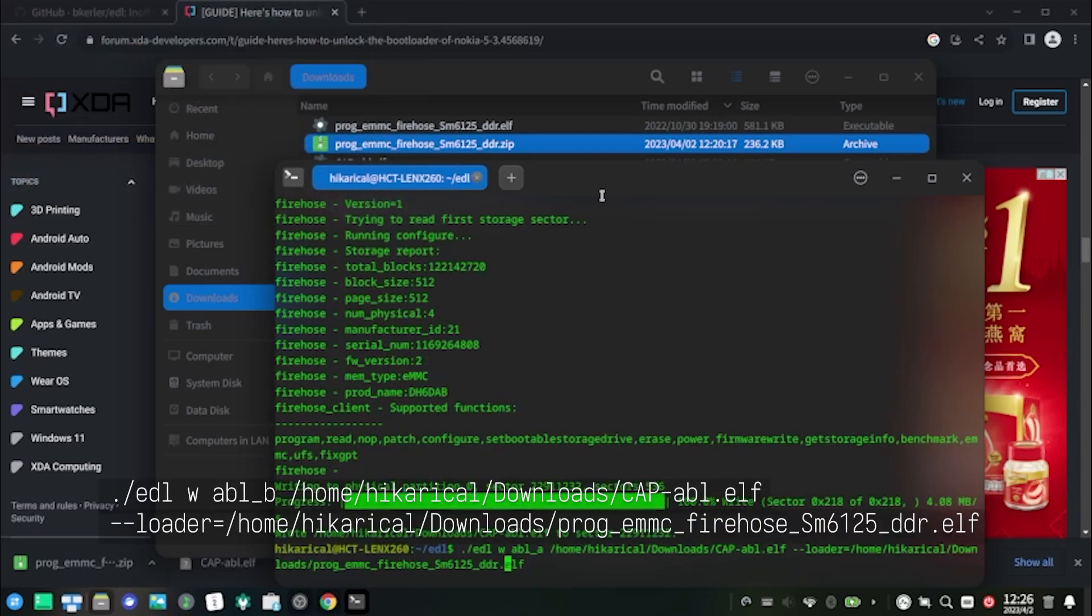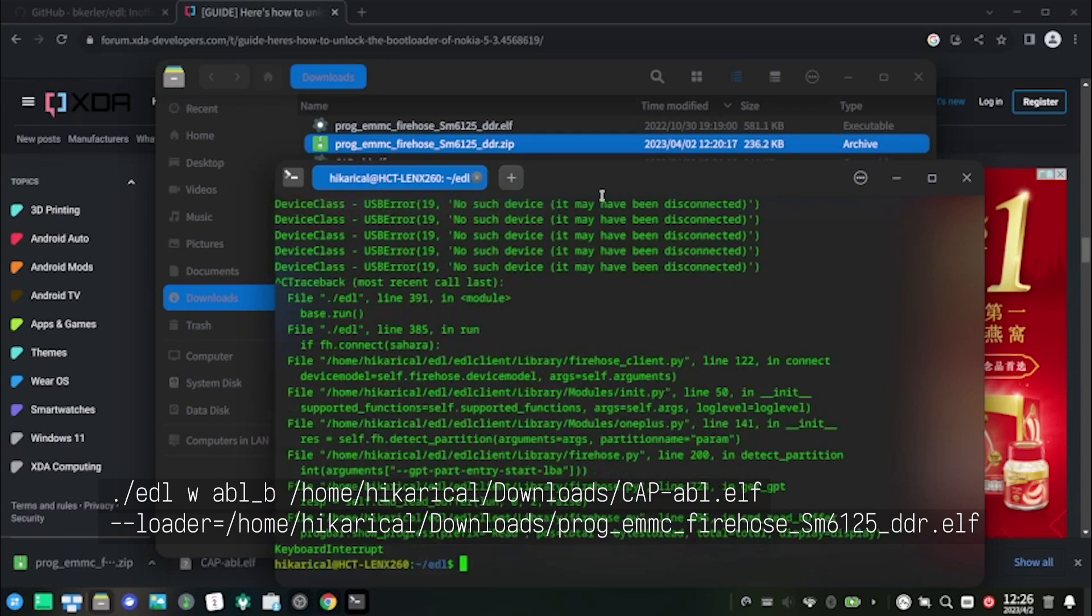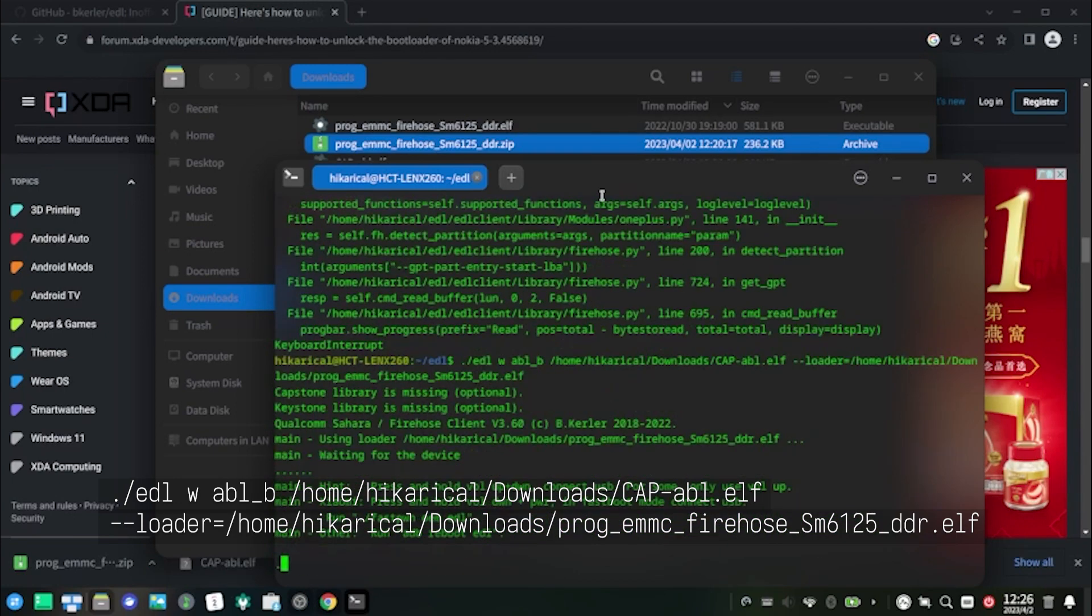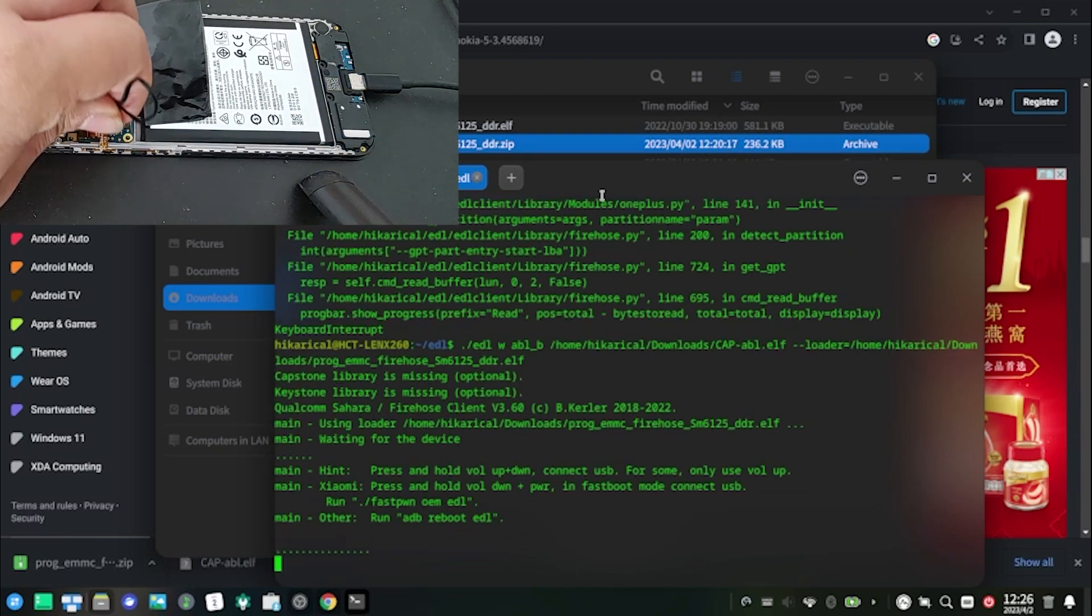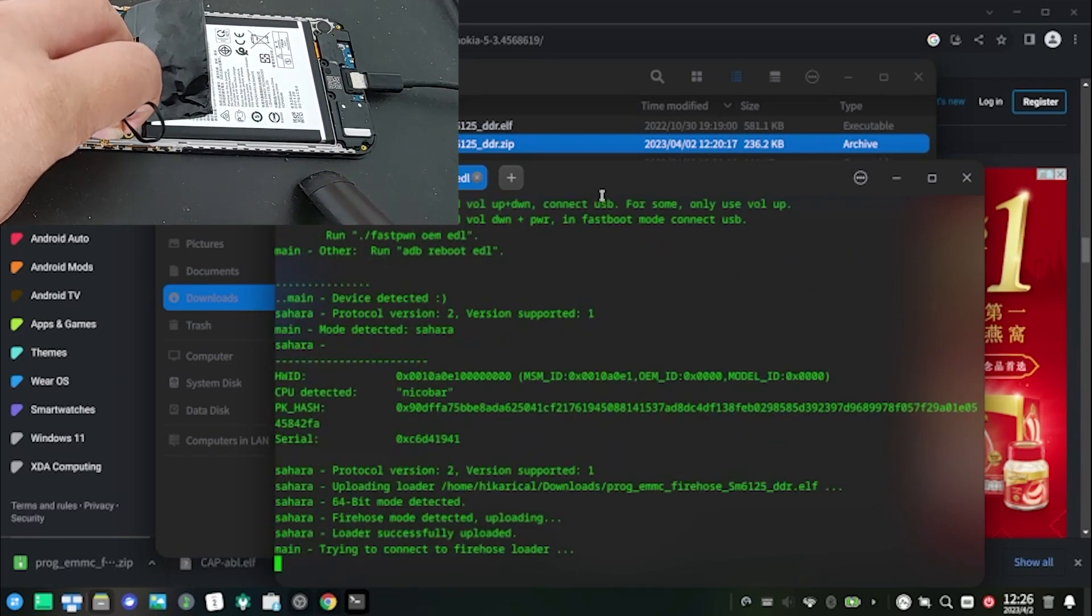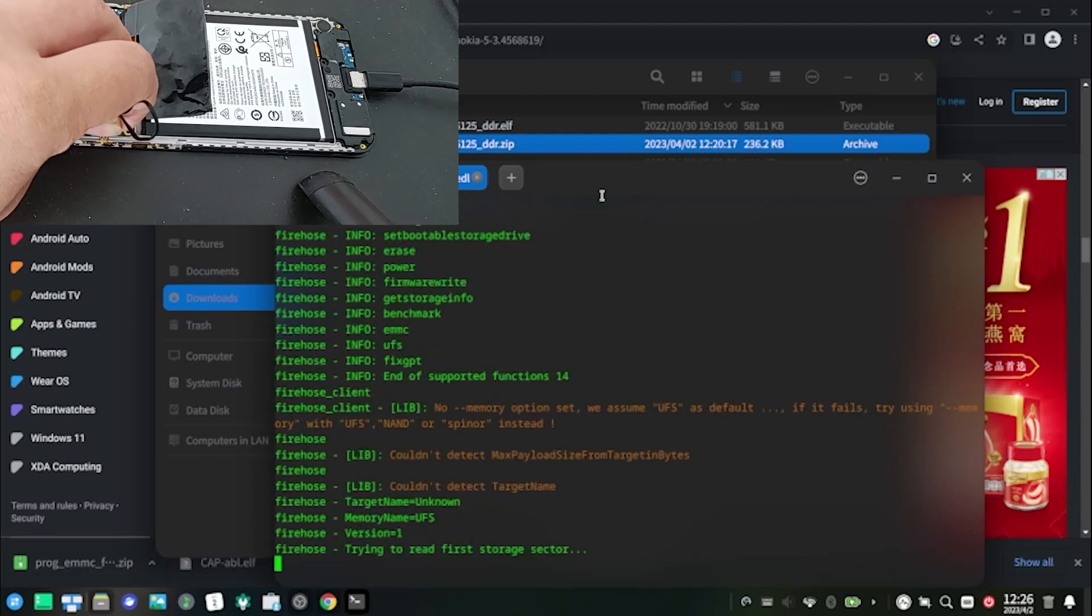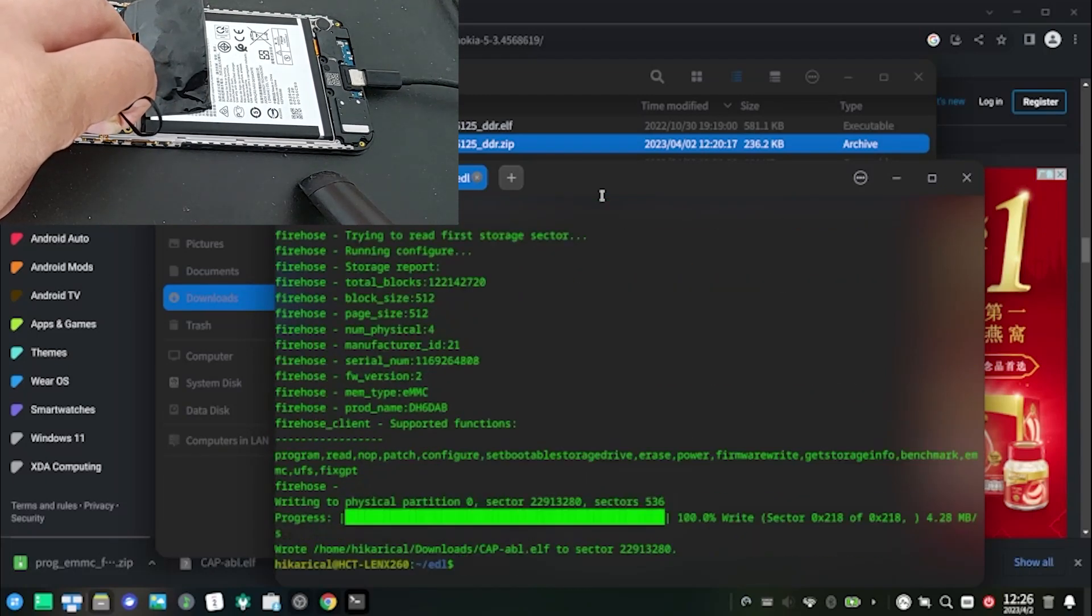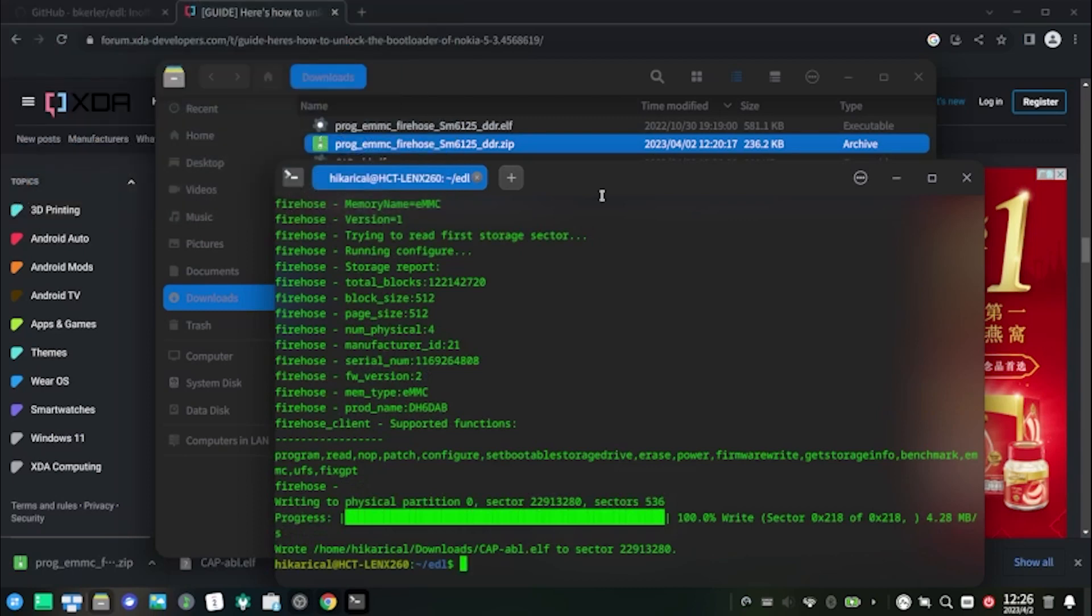Now repeat the procedure again to flash the engineering ABL into ABL. Now the hardest part is over. You can perform bootloader unlock now.